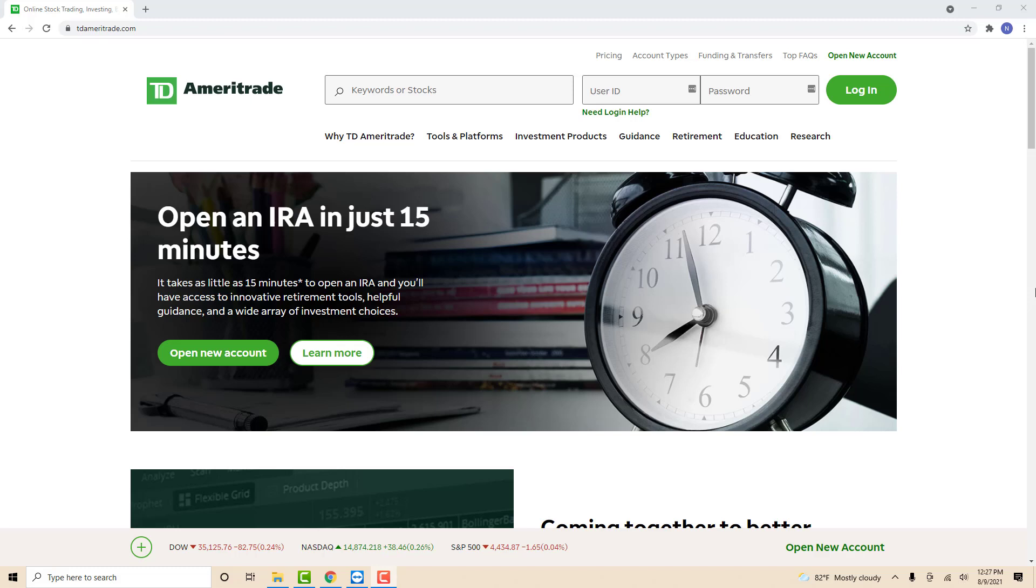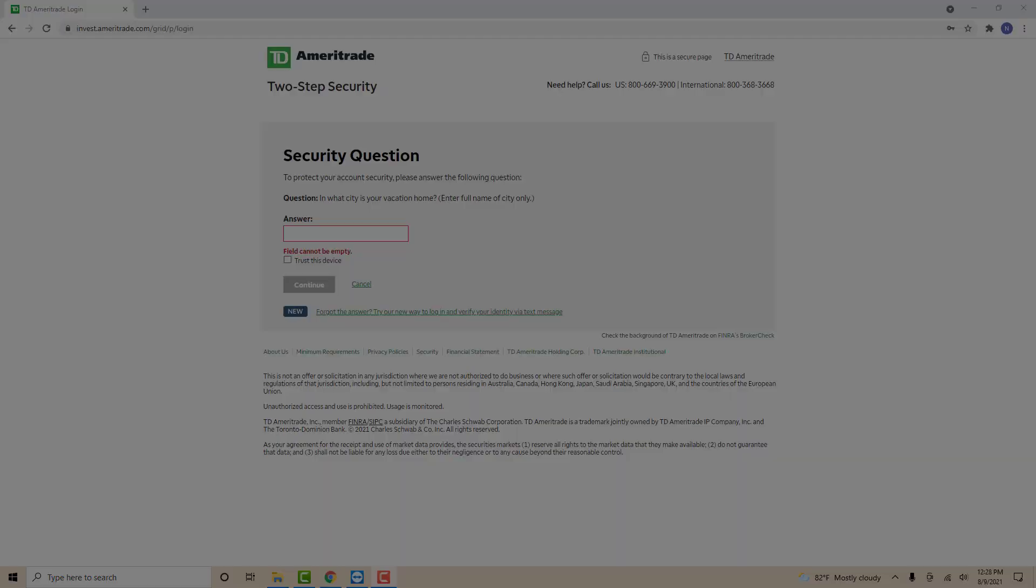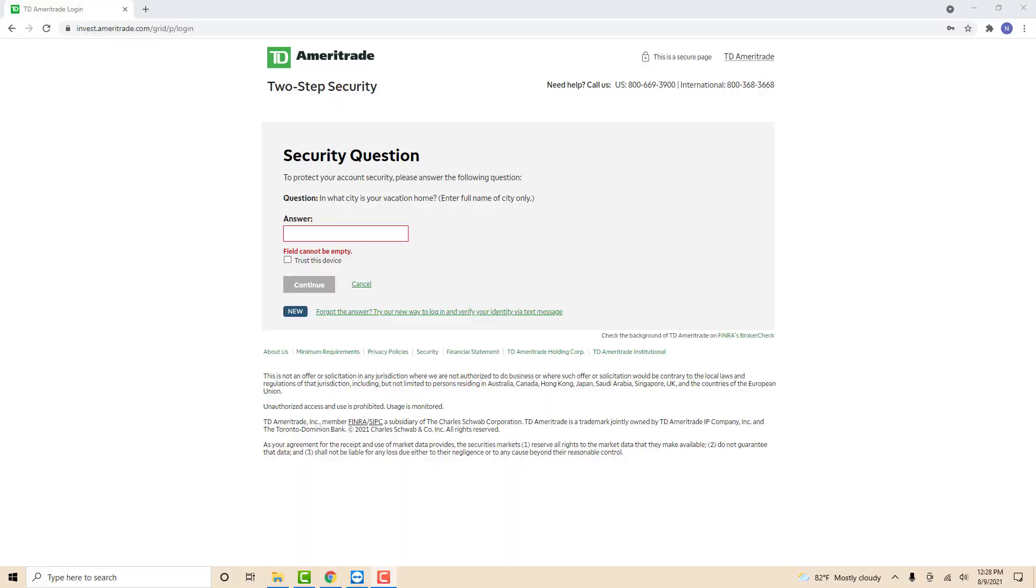Open the website, then log in with your user ID and password. Now you need to answer a security question. Once you answered the security question, click on continue.